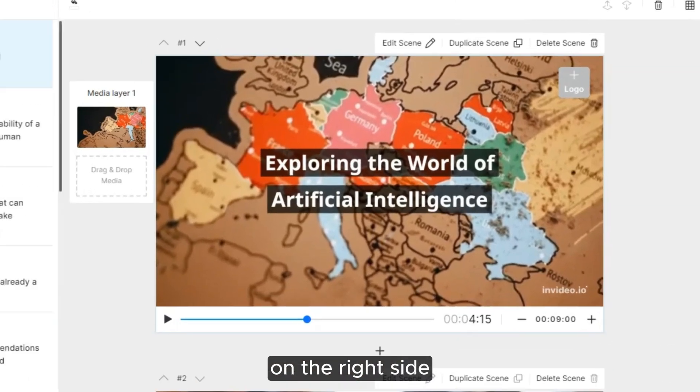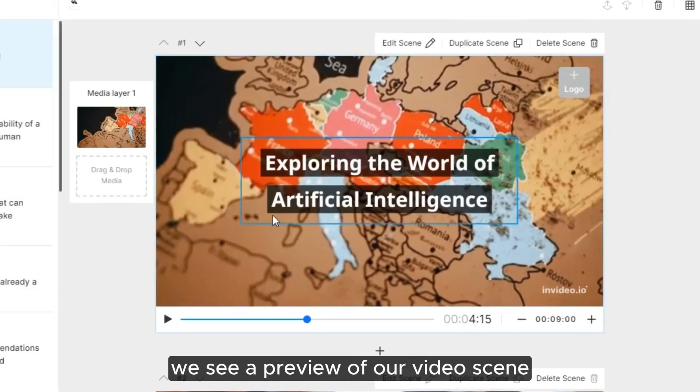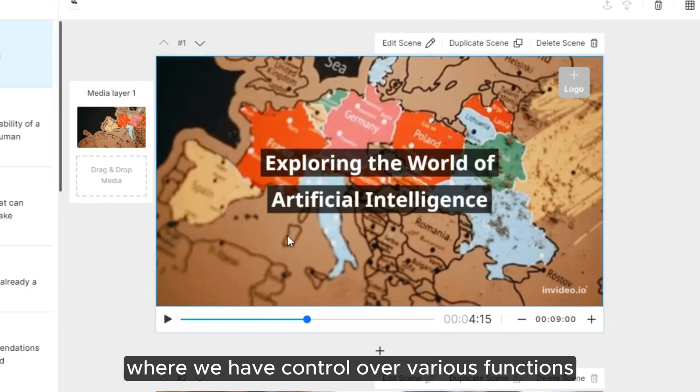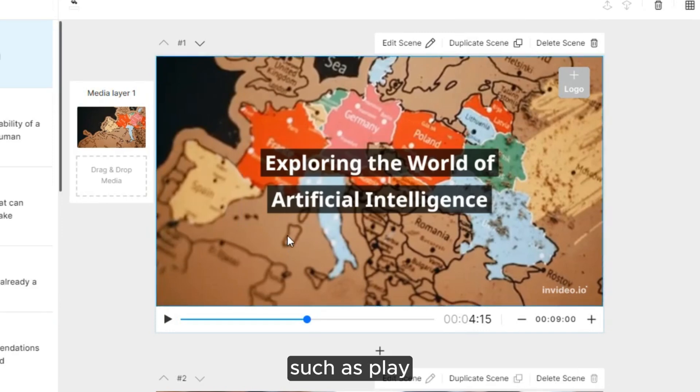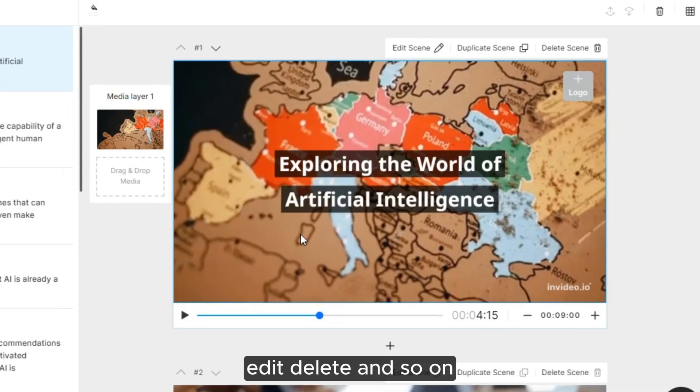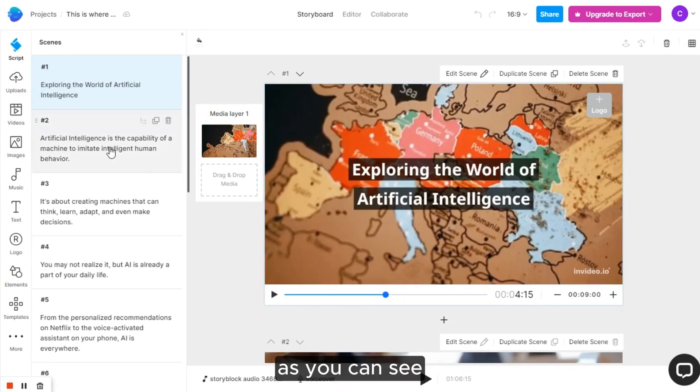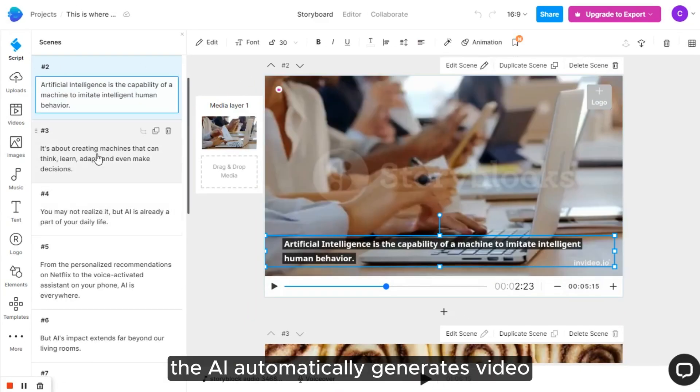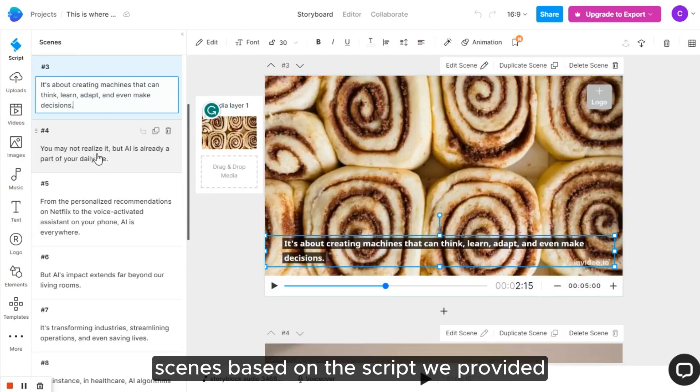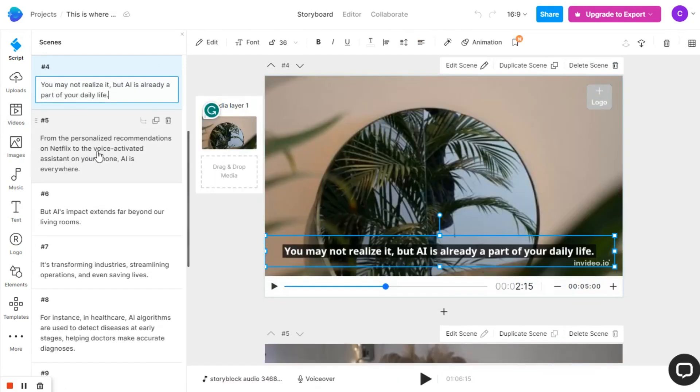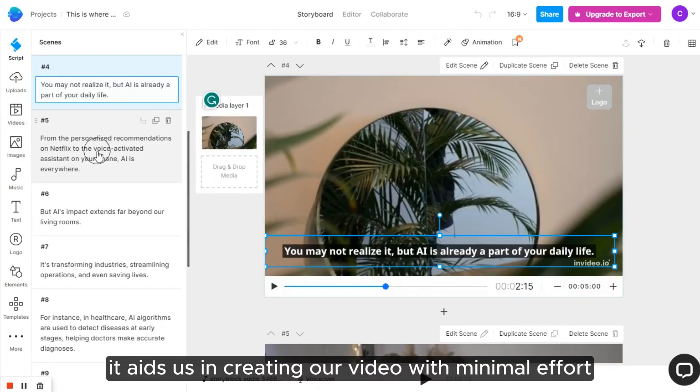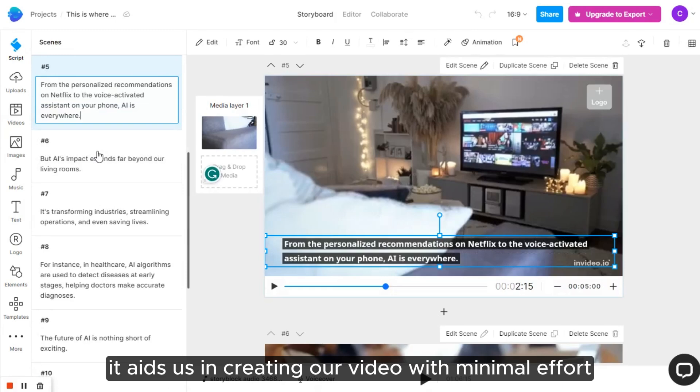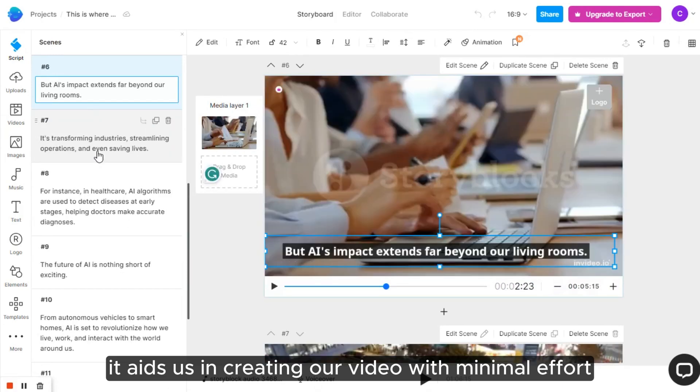On the right side, we see a preview of our video scene where we have control over various functions such as Play, Edit, Delete, and so on. As you can see, the AI automatically generates video scenes based on the script we provided. Essentially, it aids us in creating our video with minimal effort.